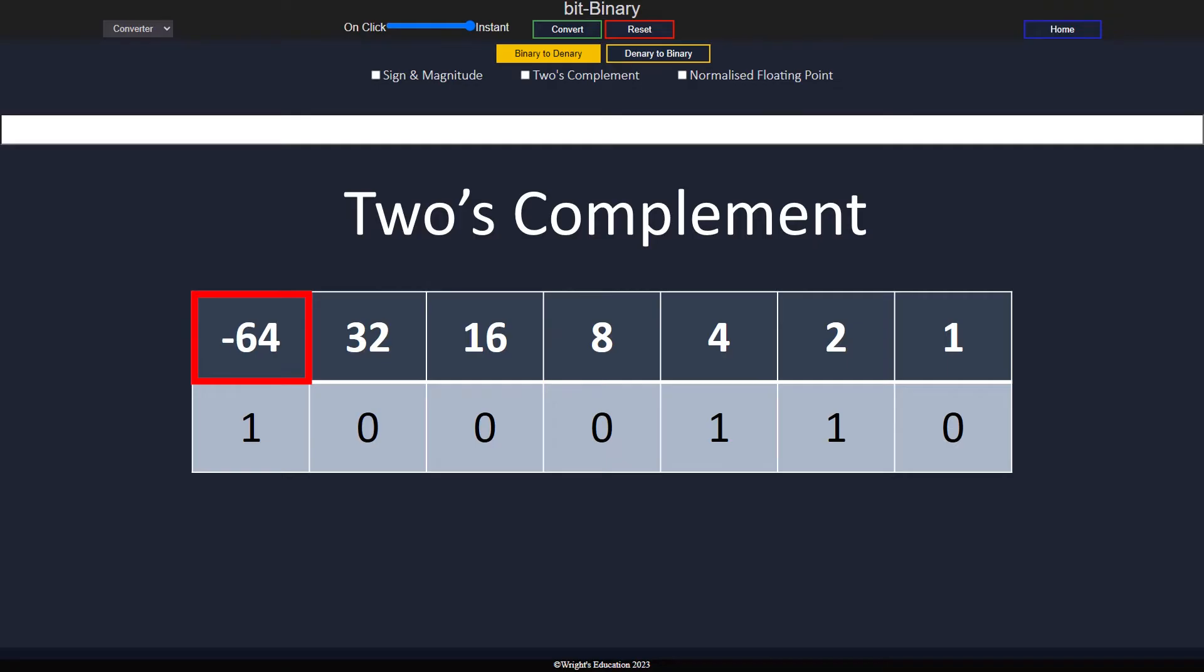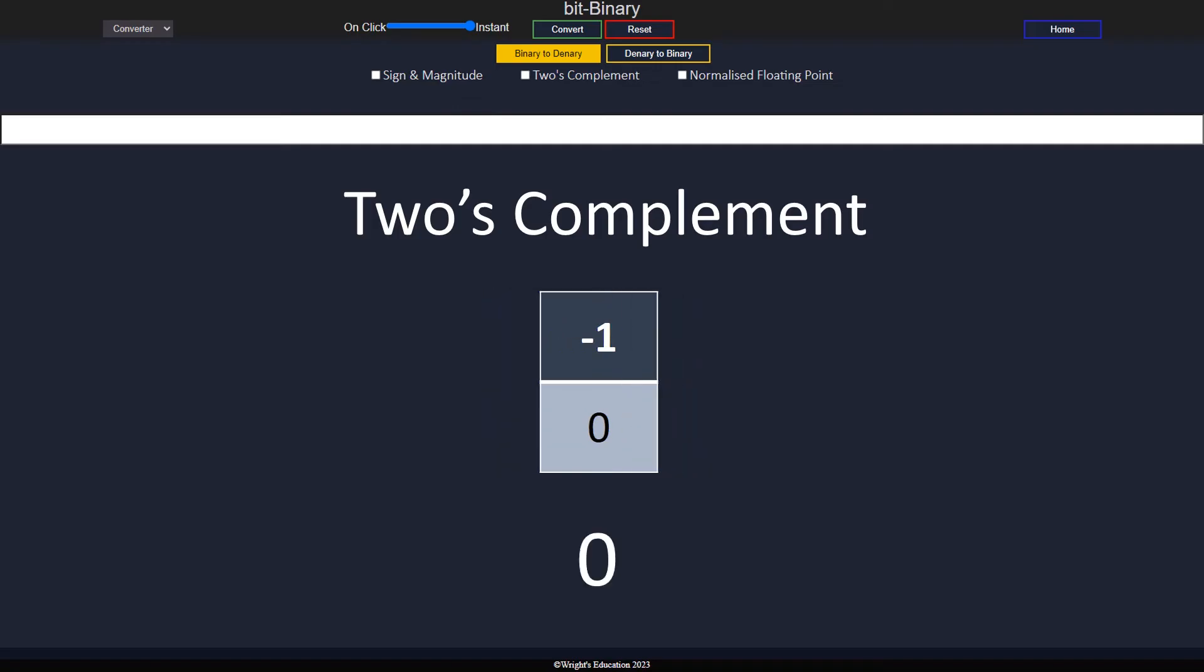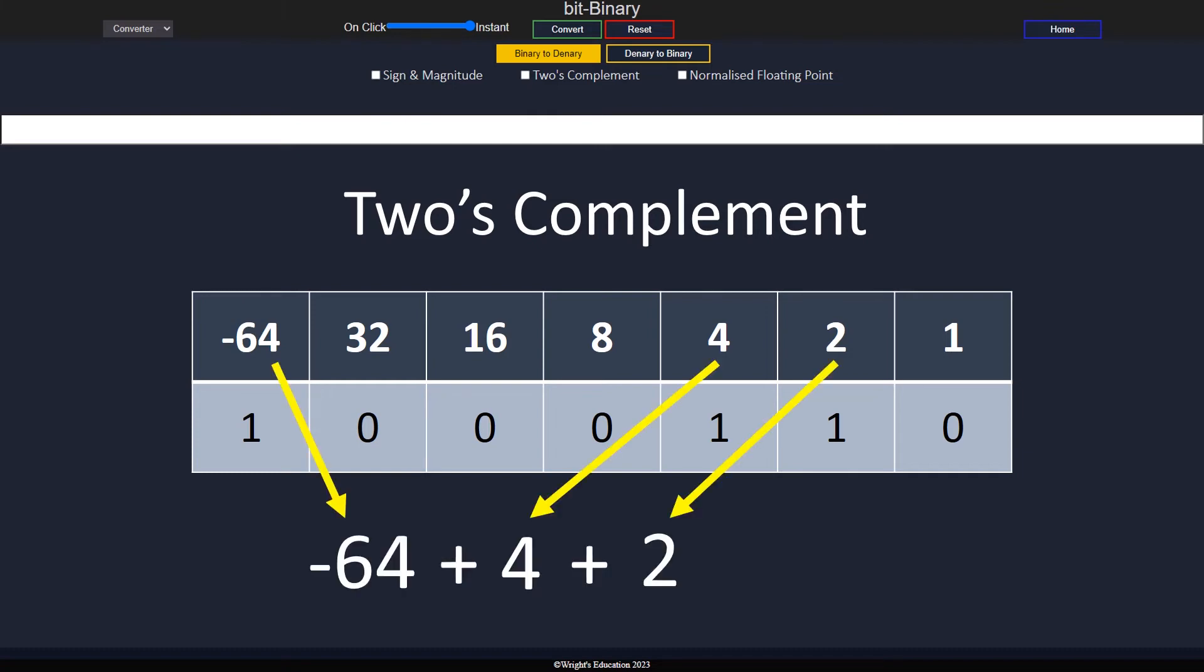This still means that a leading one indicates a negative number and a zero means positive, but even a single one has meaning, and we don't end up with negative zero. To convert a two's complement binary into decimal, we use the exact same process as we do with converting regular numbers. Keeping in mind that the most significant bit is negative, we add up the columns.